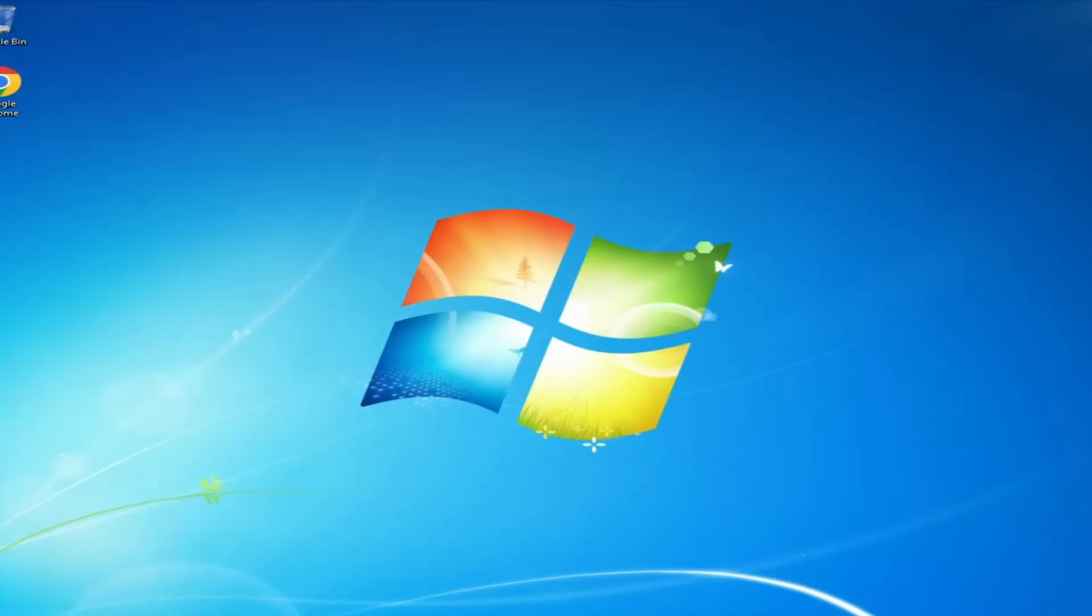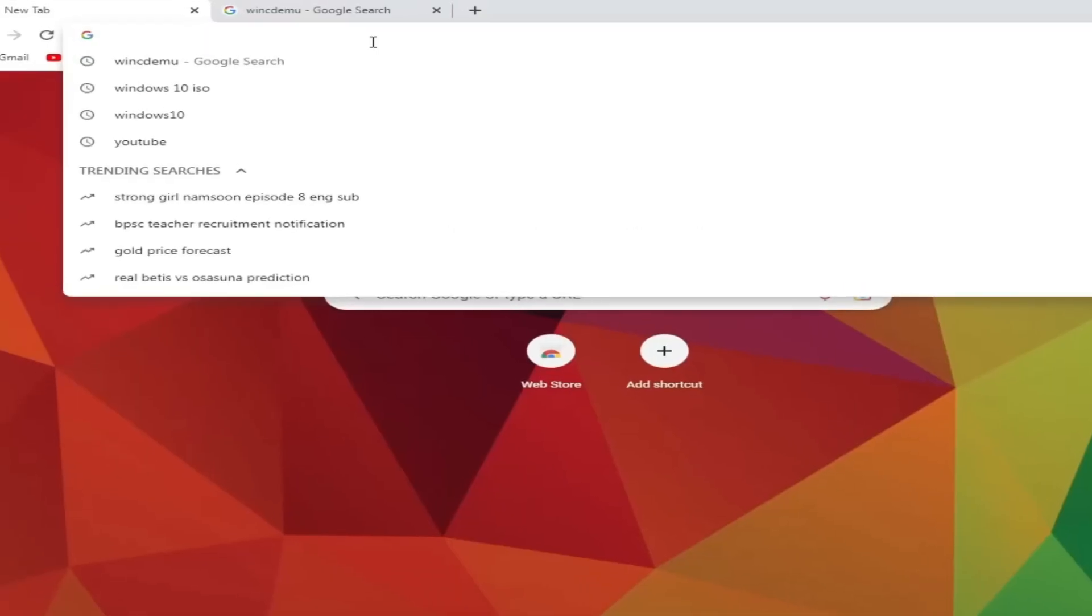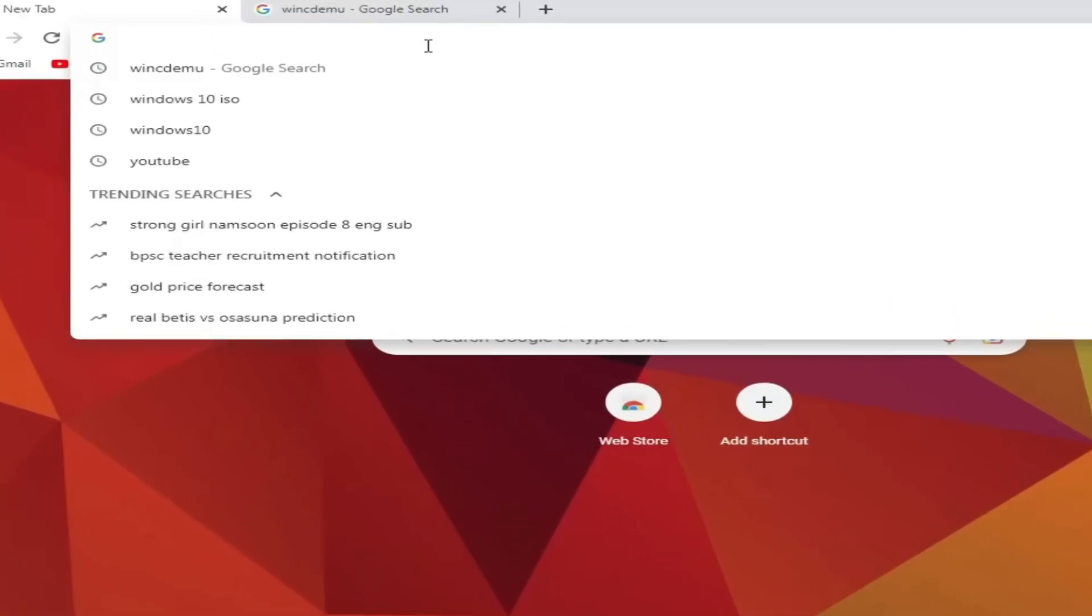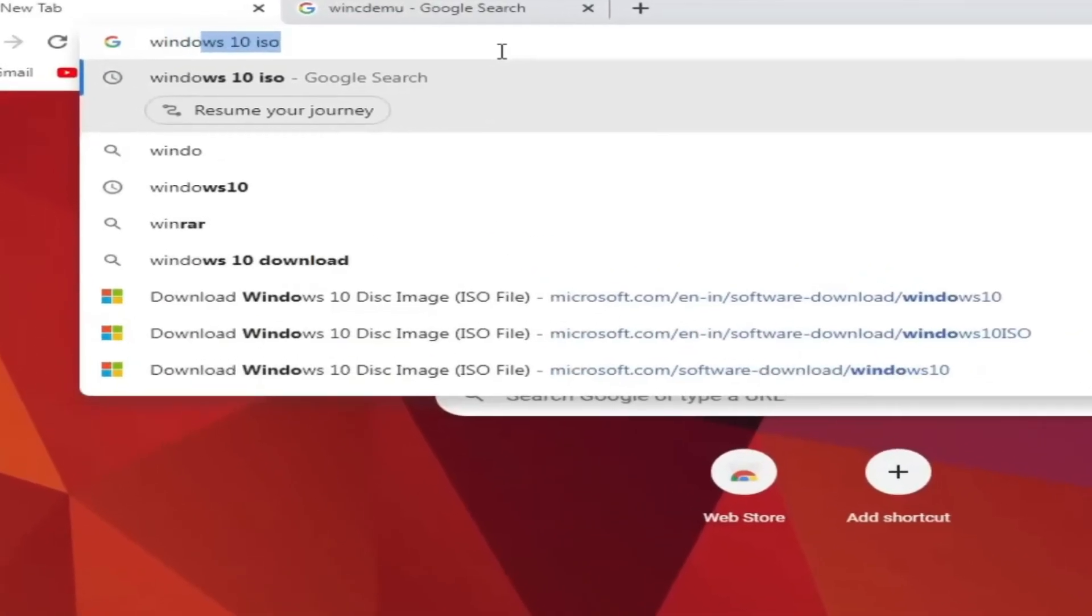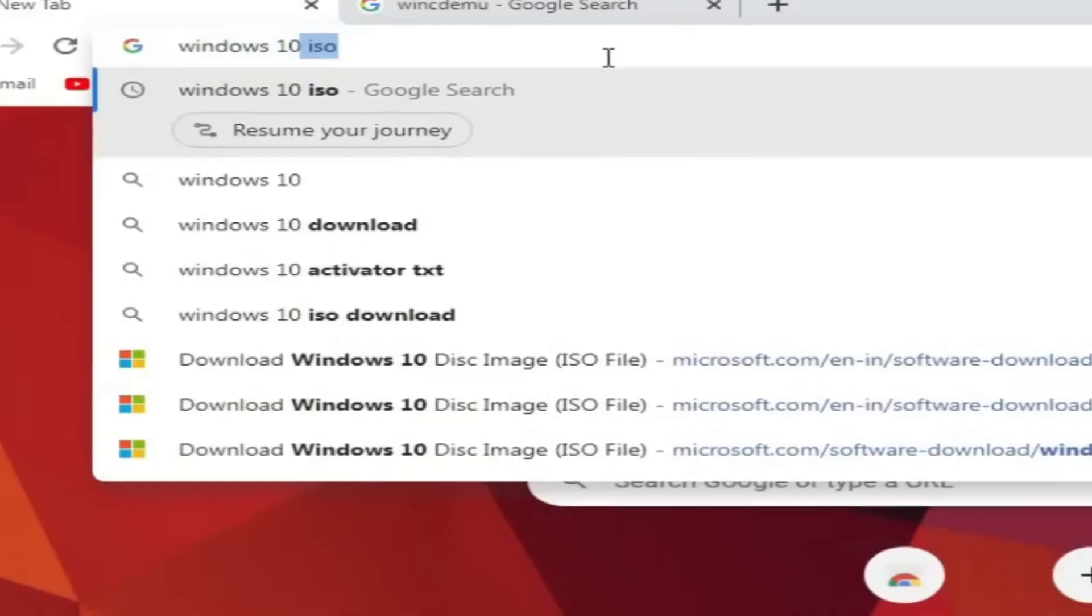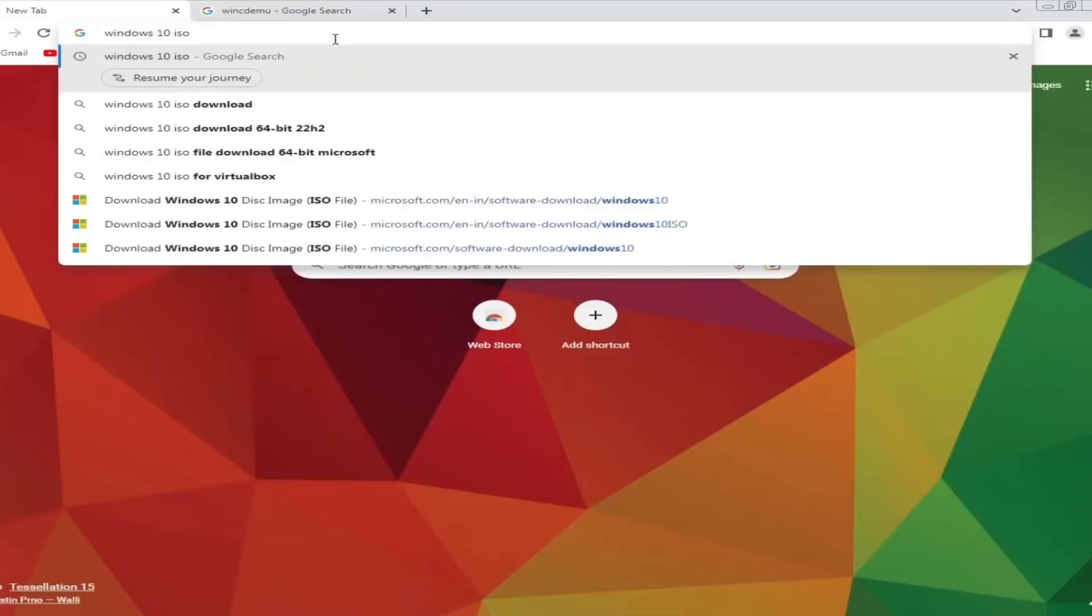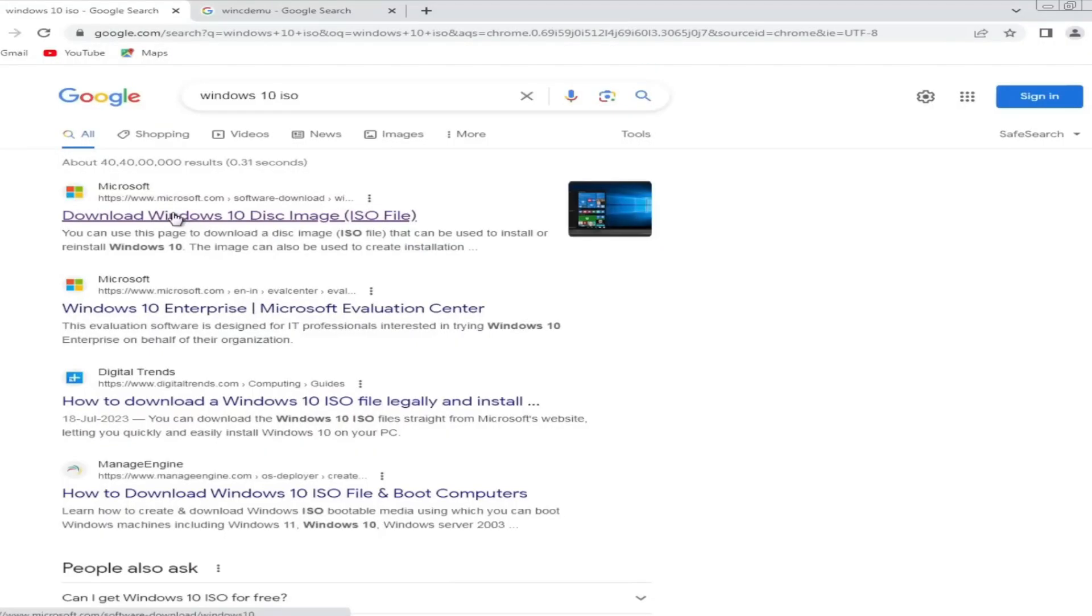You need to bring up your favorite browser like Google Chrome. In the search, type 'Windows 10 ISO download' and then click on the first link that says 'Download Windows 10 disc image'.